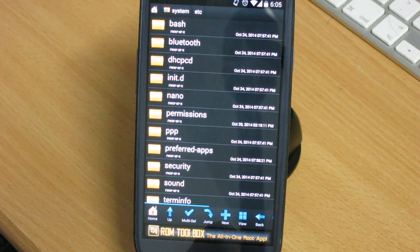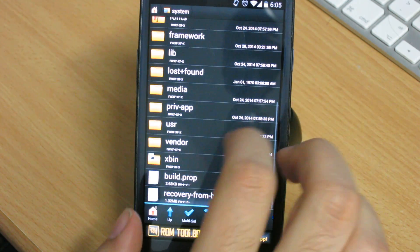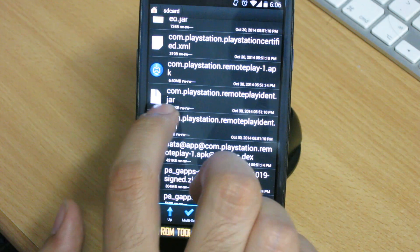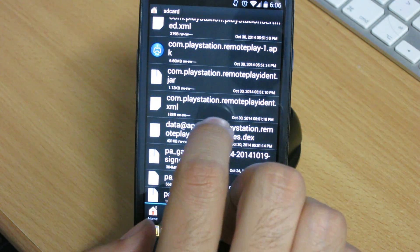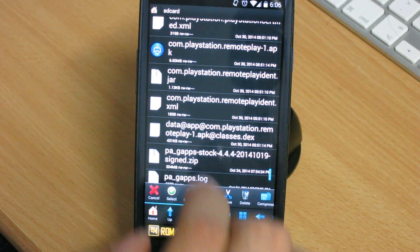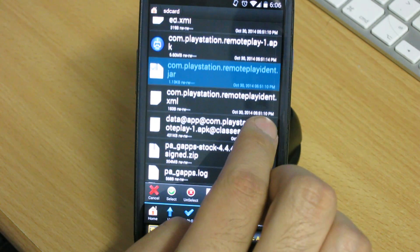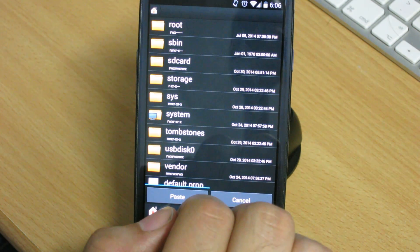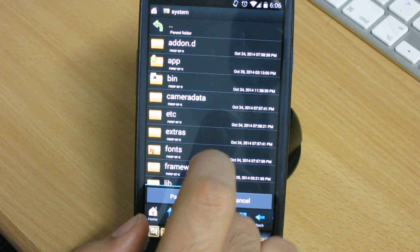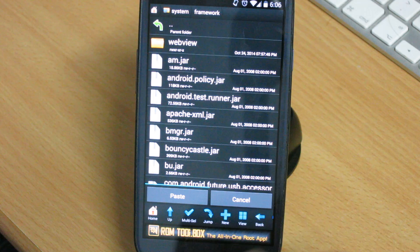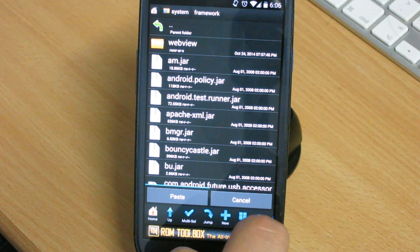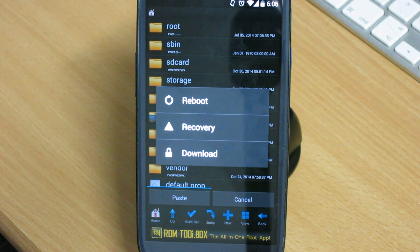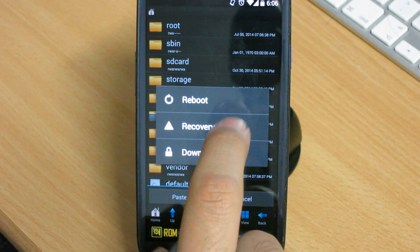For the last step, go again to the SD card. There should be two Java JAR files. Select them both using multi-select, then move them to the system/framework directory and paste them there. Set the exact same permissions: read, write, read, read. After that, reboot your phone.